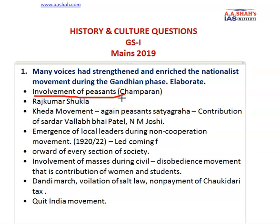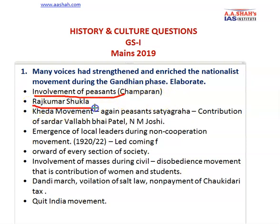The involvement of peasants was very important, beginning from Champaran. The Gandhian phase began from 1917 onwards, and Champaran was the very first movement of the Gandhian phase. In the Champaran movement, the contribution of Rajkumar Shukla is very important. After that, you can add the Kheda movement. In the Kheda movement, the peasant Satyagraha was very important, in which the contribution of Sardar Vallabhbhai Patel and other leaders is prominent in enriching the nationalist movement.